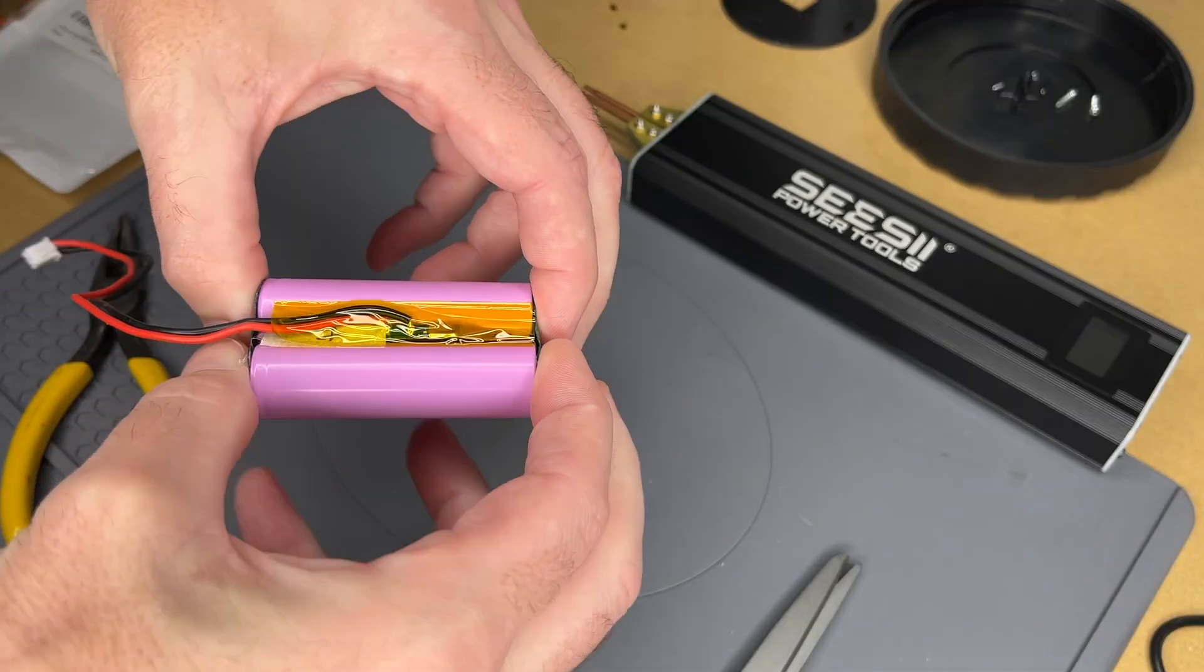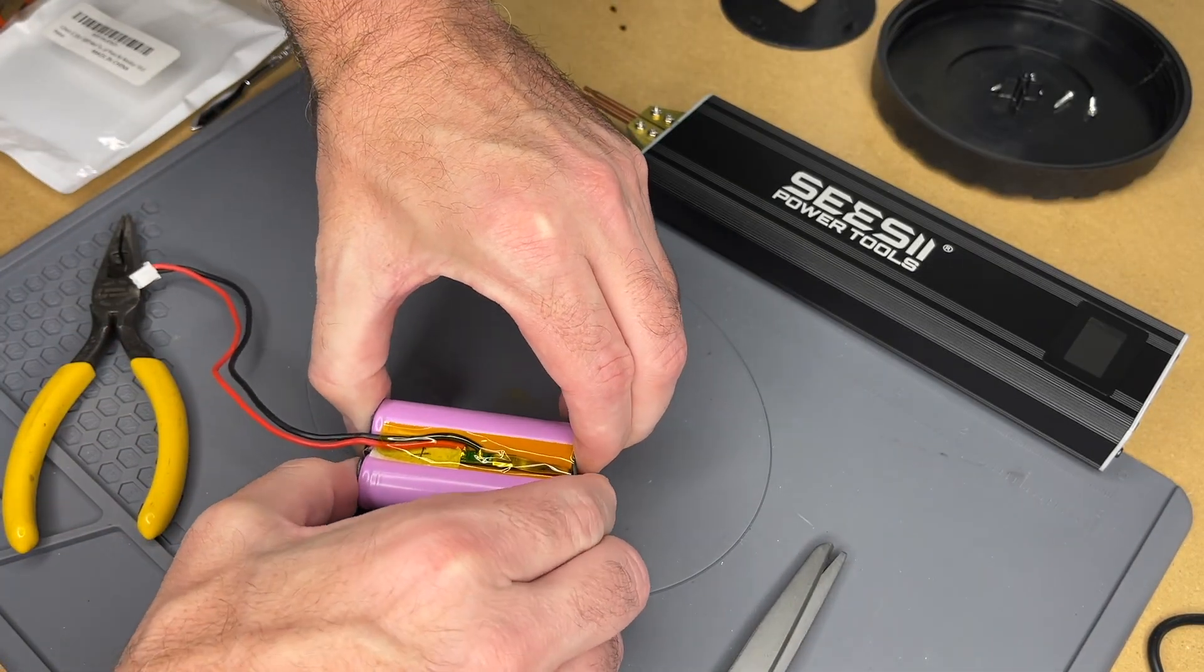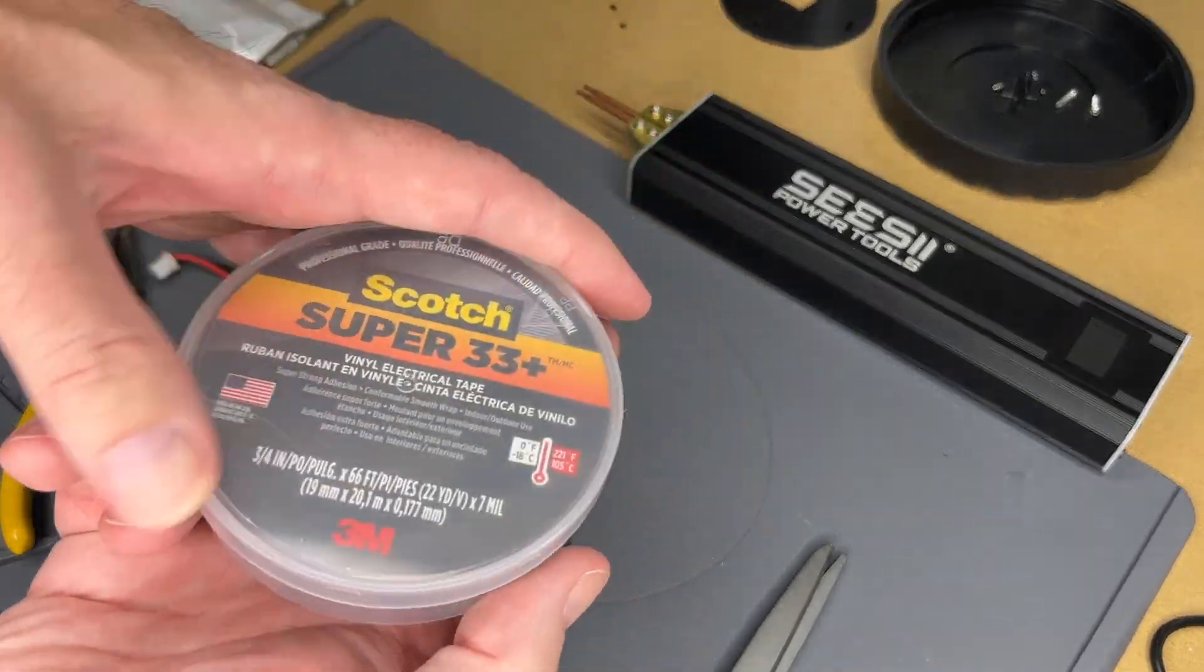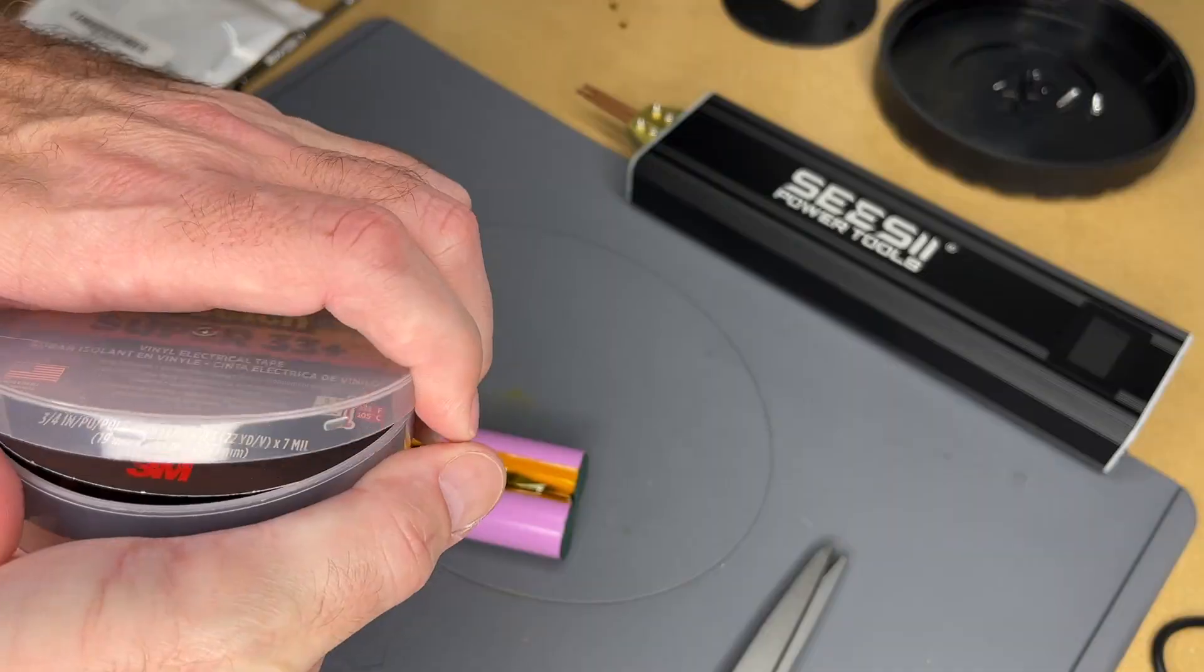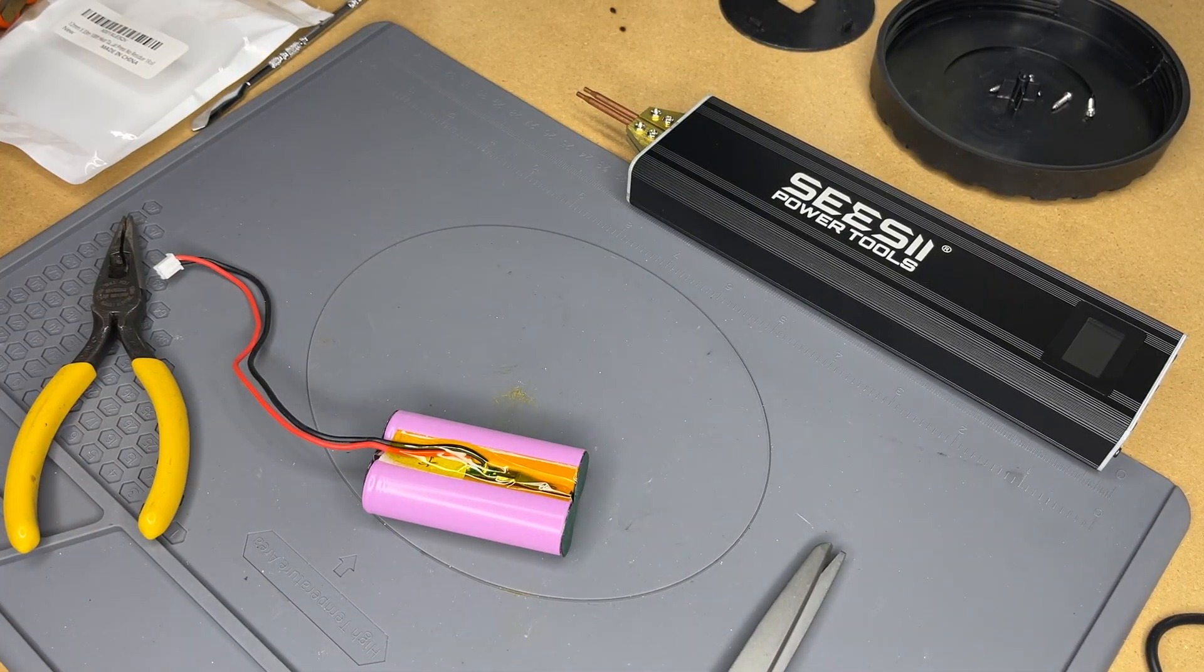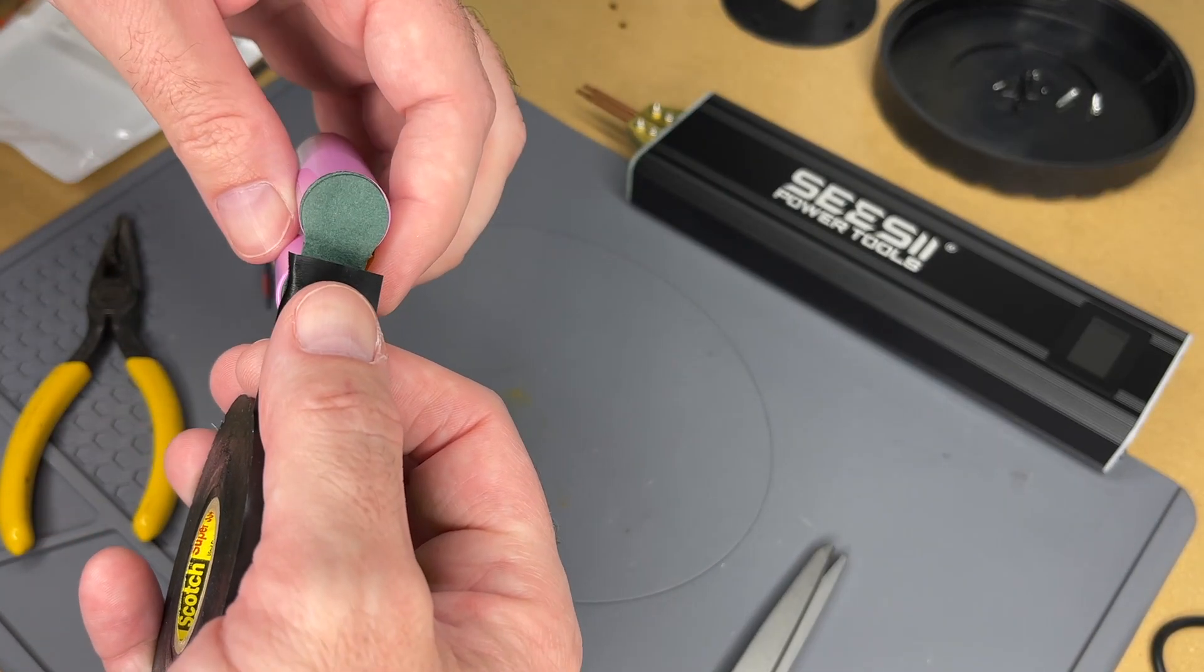I don't have any fancy shrink wrap to put back on here so I'm just going to use some 3M Super 33 Plus electrical tape and I'll wrap this around here.